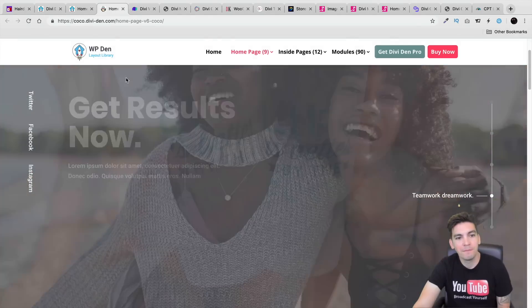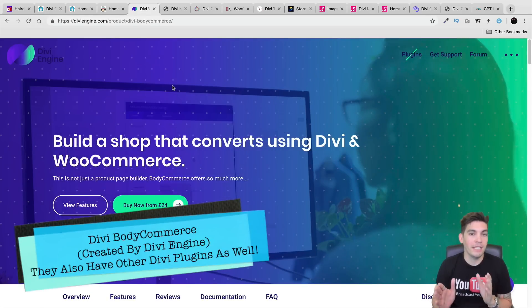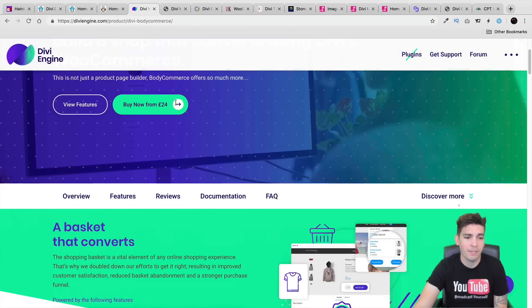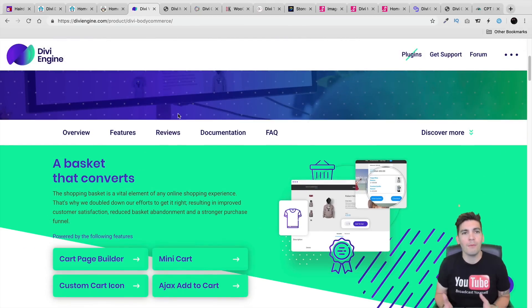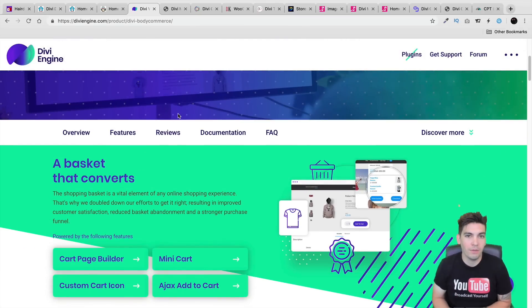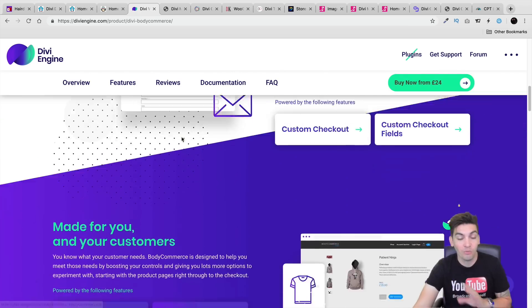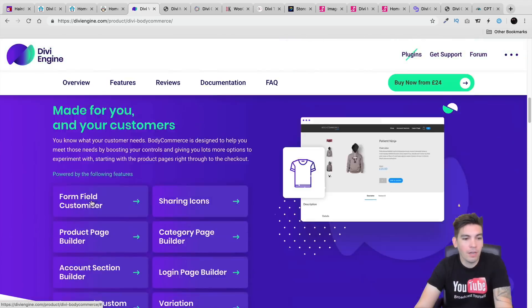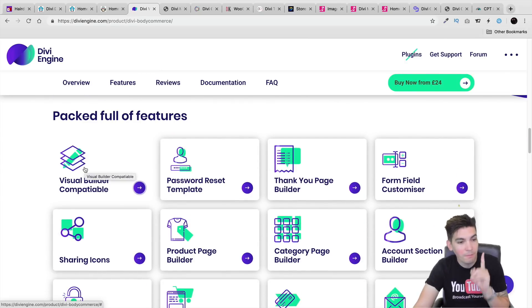Next is the Divi Engine. This is a very, very helpful product for Divi, especially if you're using WooCommerce. By default with WooCommerce, let's be honest — WooCommerce is Divi's weak point. Divi really doesn't know how to utilize and customize stuff. This plugin changes the game. It's incredible. I'll click on View Features and these are some of the things that you can do with just this one plugin.